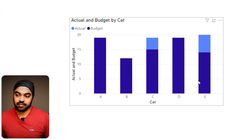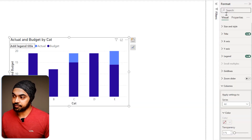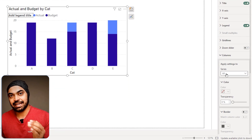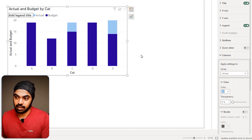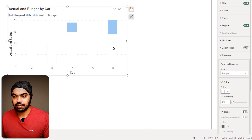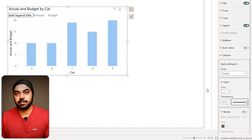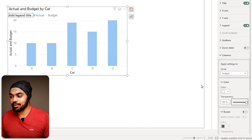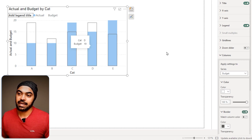Next comes the transparency technique. Select the chart, go to format, and in the columns section, make the actuals a specific color. The budget is going to be white. Since the white completely opacifies the actuals, set the budget to 100% transparent. Because it's fully transparent it won't be visible, so add a border to the budget bar — and you can see the budget starts to appear and the chart looks good.